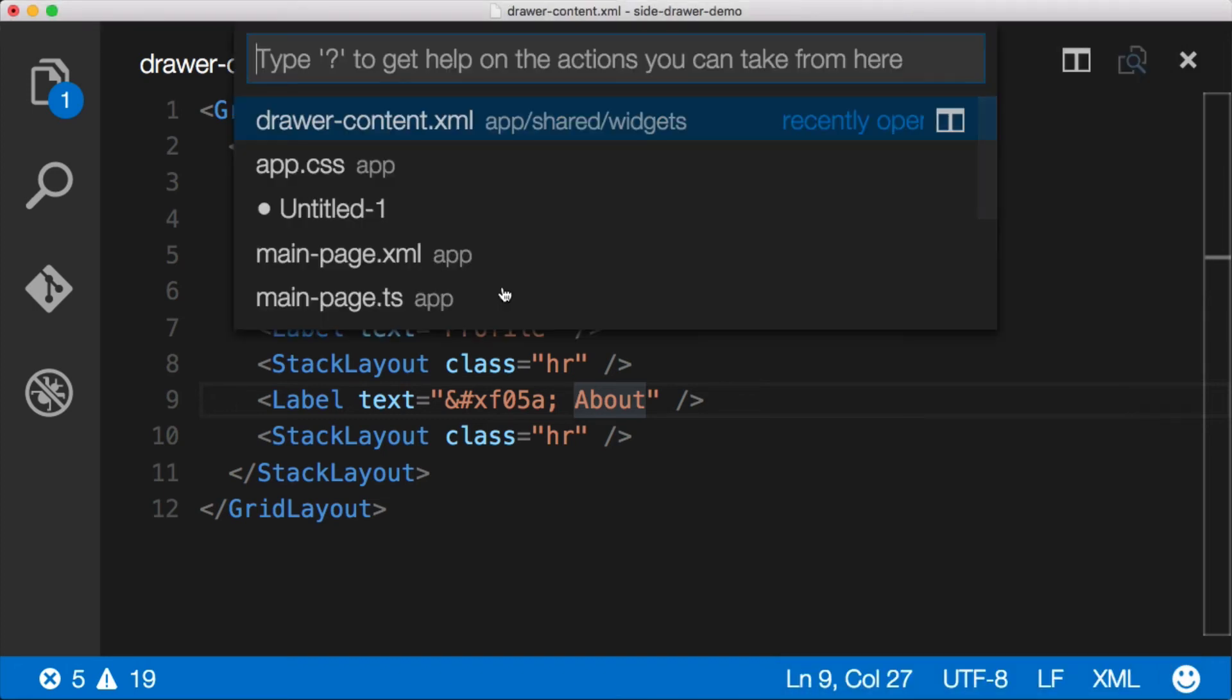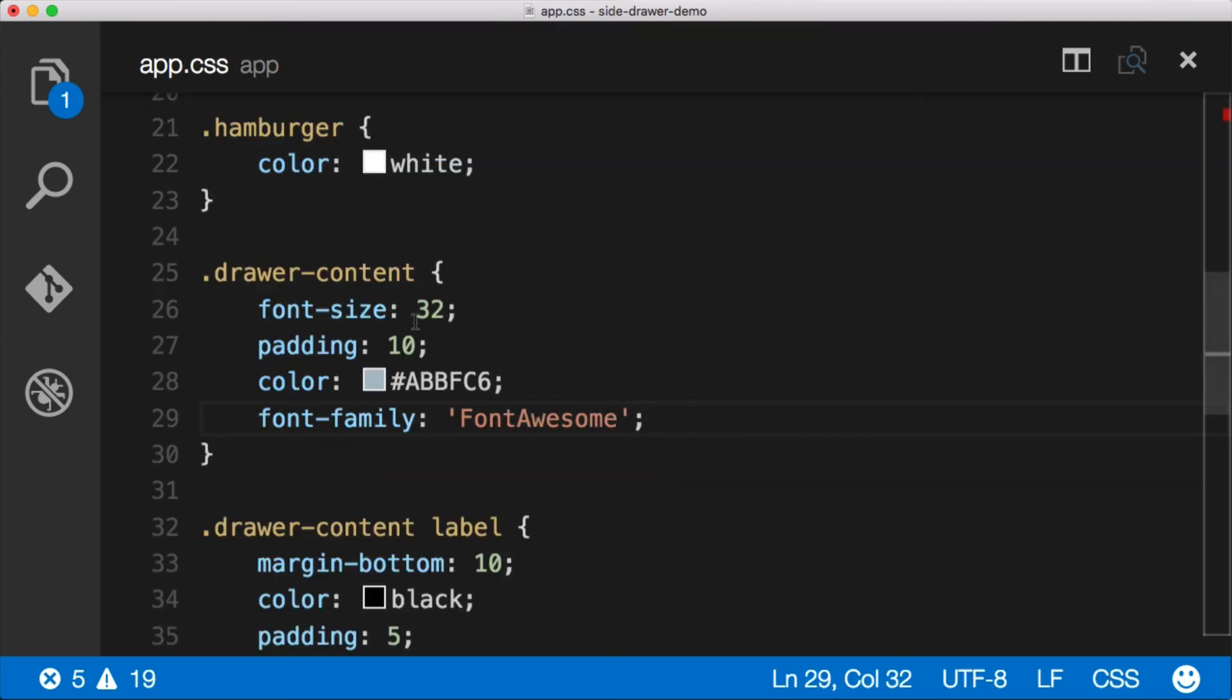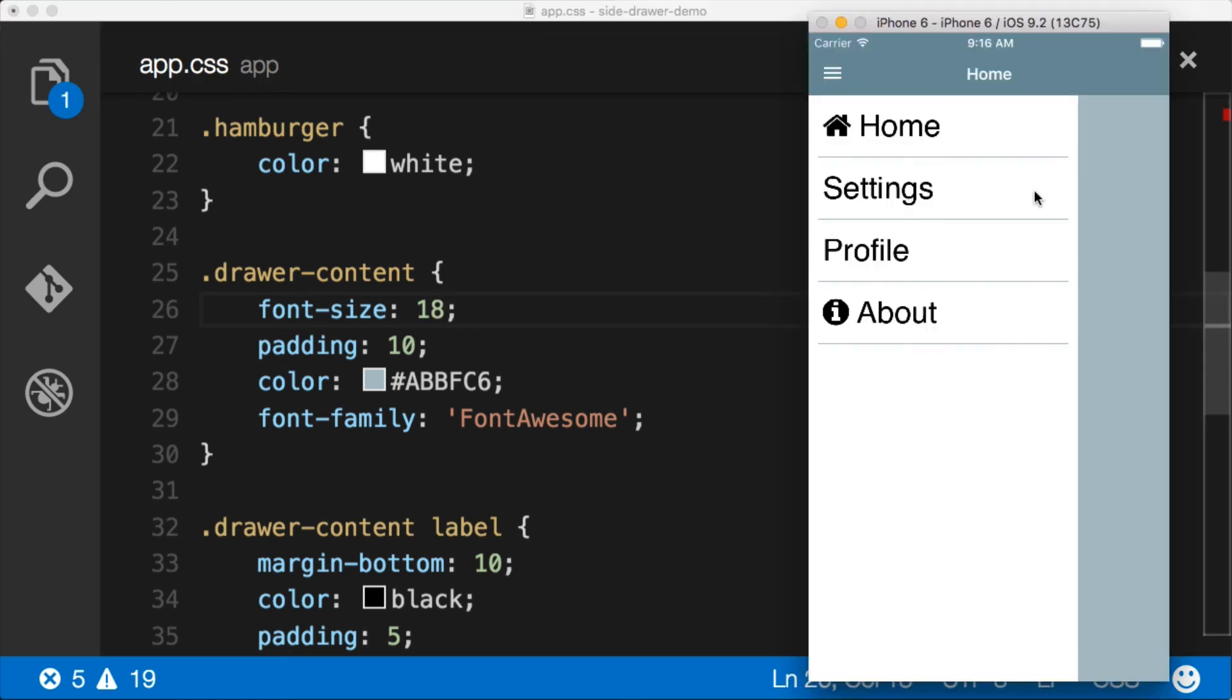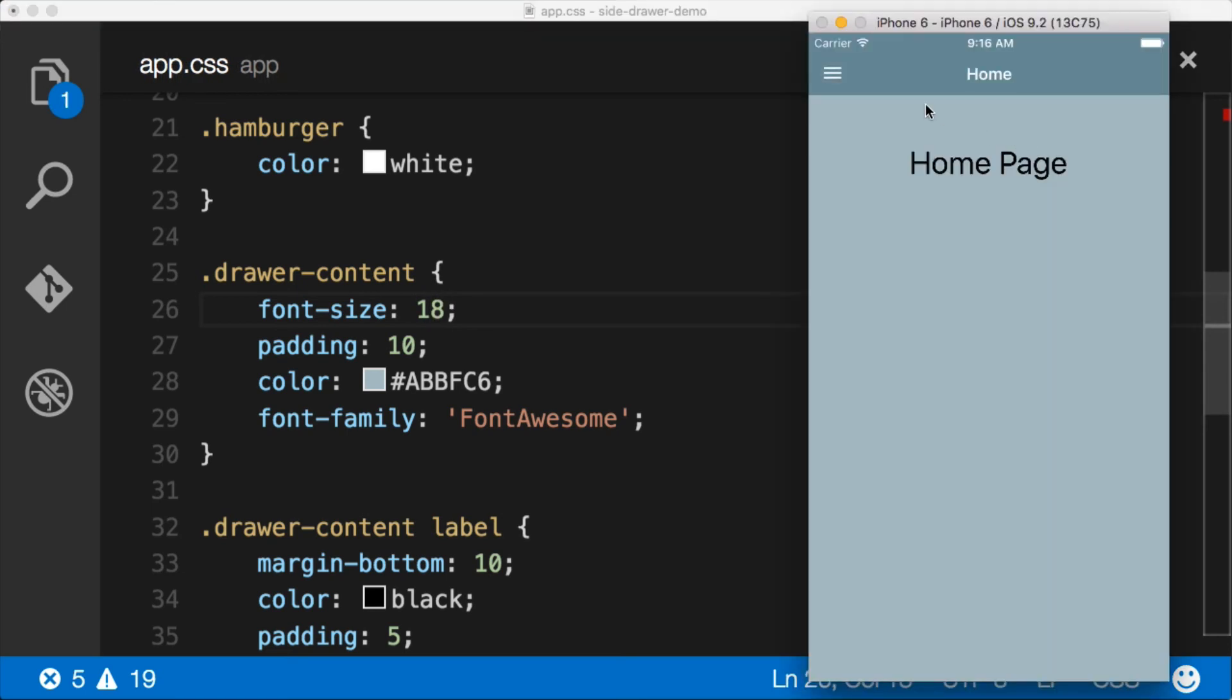But if we jump over to the CSS file here, you can see that we can change the size. If I change this to, like, let's just make it something small like an 18. And then we'll jump back over to the application.